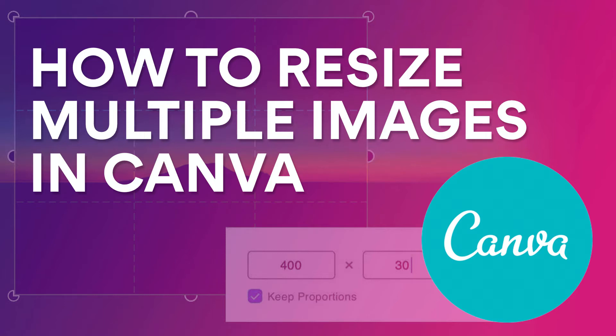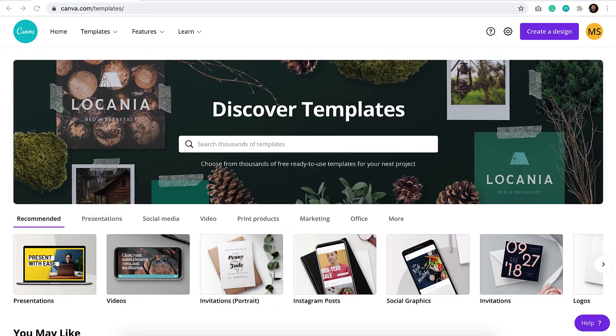How do you resize a group of photos efficiently if you don't have Photoshop? My name is Michelle, and I'm going to show you how to resize images using a tool called Canva.